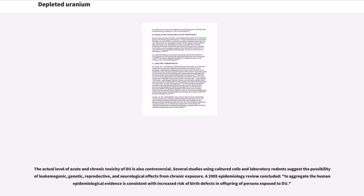The actual level of acute and chronic toxicity of DU is also controversial. Several studies using cultured cells and laboratory rodents suggest the possibility of leukemogenic, genetic, reproductive, and neurological effects from chronic exposure. A 2005 epidemiology review concluded that, in aggregate, the human epidemiological evidence is consistent with increased risk of birth defects in offspring of persons exposed to DU.